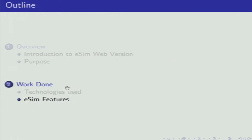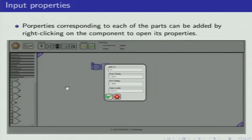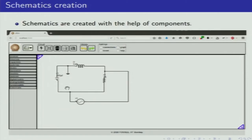Now I hand over to Amrita to explain further. The features we added were: components can be added and deleted for creation of the circuit. Properties corresponding to each of the parts are added by right-clicking on the component. Schematics are created with the help of the components.